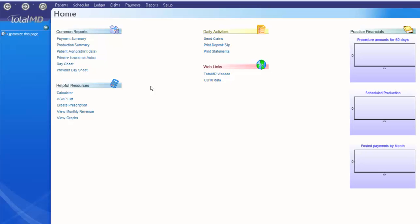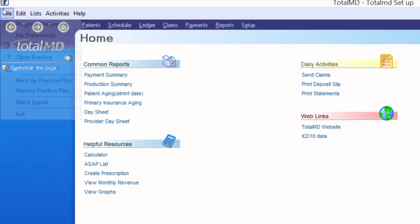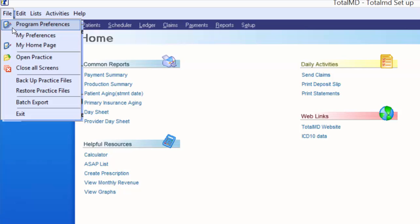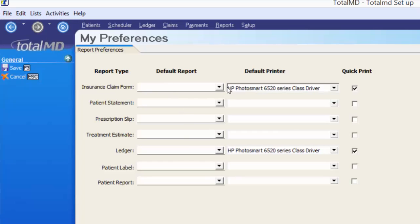Moving on to our mini toolbar at the top of the screen — under File we have Program Preferences, which you can also access by clicking Setup and then Setup the Practice. We've reviewed this in a previous video. Under My Preferences, you can set up specific types of reports as defaulted reports to go to specific defaulted printers.